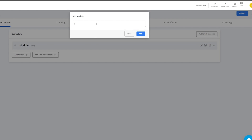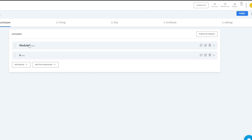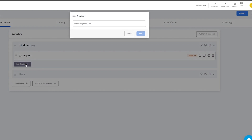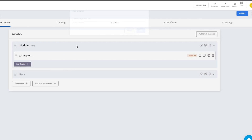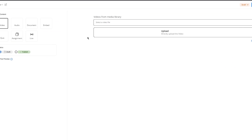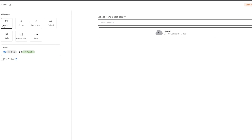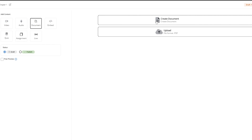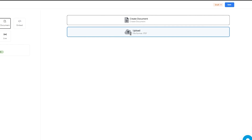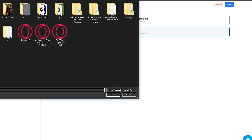You're going to click on add module and give it a random name. In this module, as you can see, you can add chapters, and in these chapters you can add different forms of content. So you can add videos, audio, document, embeddings, quiz, assignments, and even a live video. These are different kinds of files that you can upload. Let's say I want to upload a document — I'm going to go ahead and click on upload. You can create a document through Fresh Learn as well.